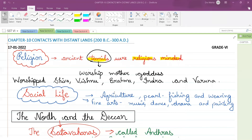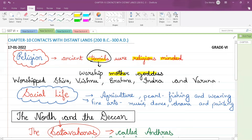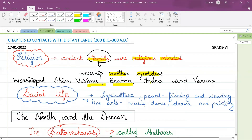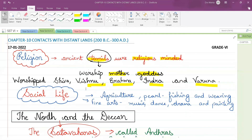The ancient Tamils used to worship the mother goddess. They also worshipped Shiva, Vishnu, Brahma, Indra, and Varuna. These were the gods they used to worship.